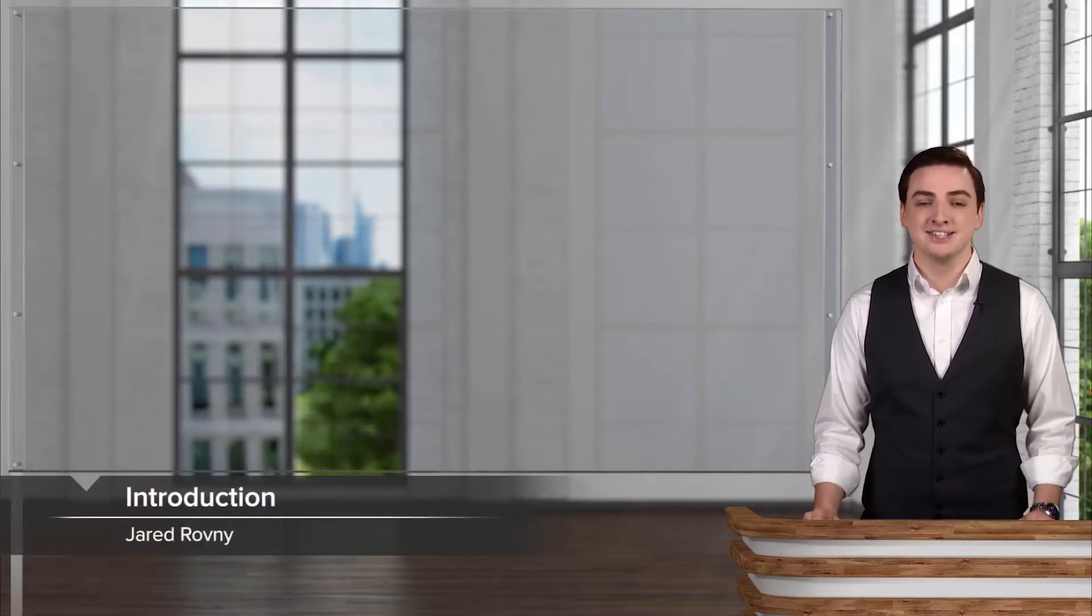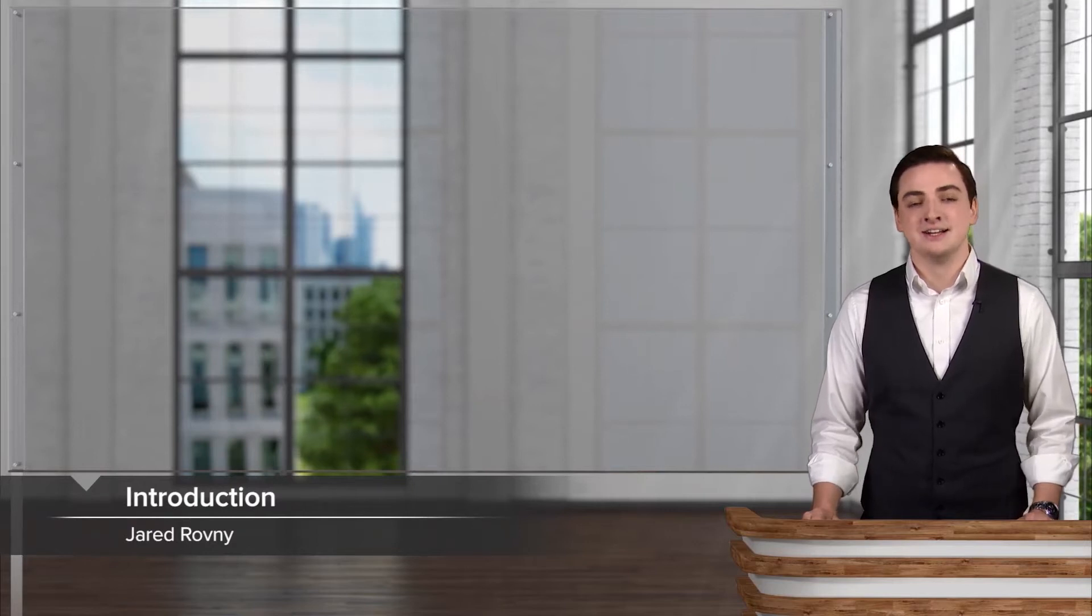Hi, my name is Jared Ravni. I'll be your guide through physics, sometimes perceived as one of the more challenging of the hard sciences.